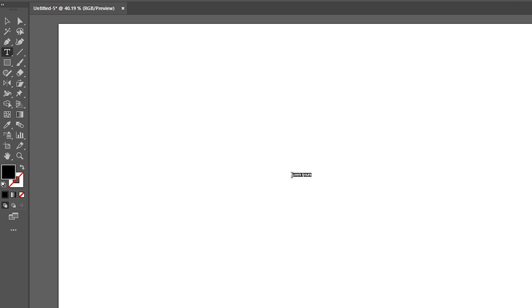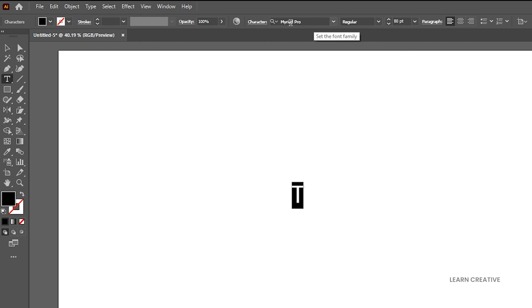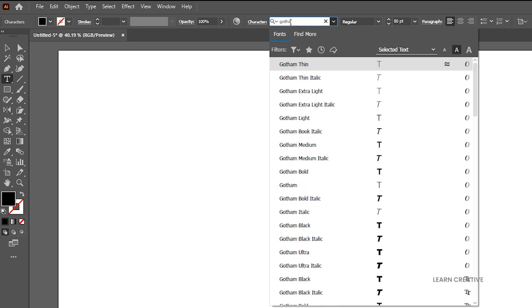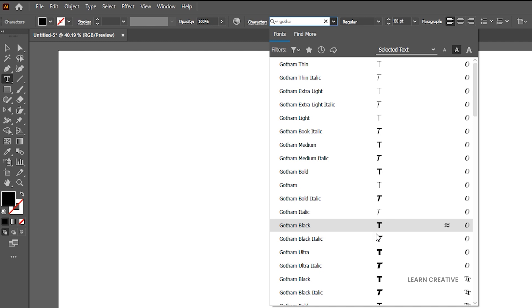First, go to the Type tool and type the alphabet. I'm using the Gotham font for this. Feel free to choose any font you'd like.